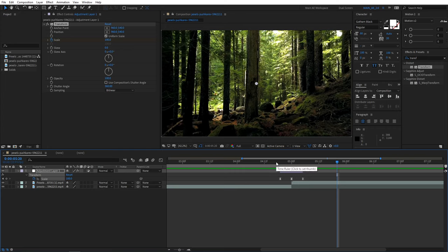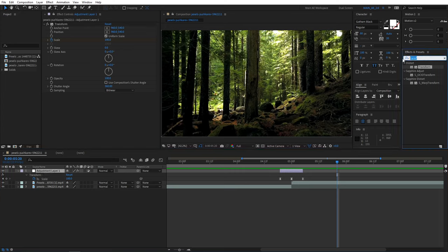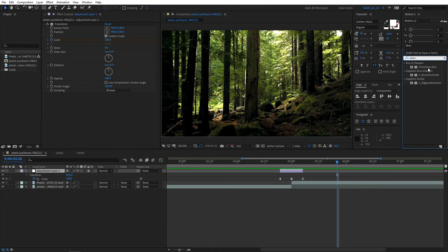Most people will be satisfied with how this transition looks already, but we're going to give it more motion blur. Search for the effect directional blur and add it to the adjustment layer.